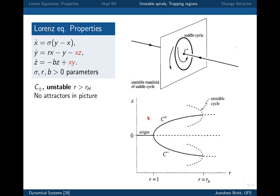Here is the full summary. If r is less than one, you have the origin; then it goes unstable. The next fixed points — just looking at the x-coordinate — are born in a pitchfork and increase as r increases. Then eventually you reach r_H, and the fixed points go unstable. You have an unstable limit cycle. This is how far Lorenz got with the analysis, using all the preparation before it, and then it was a mystery.